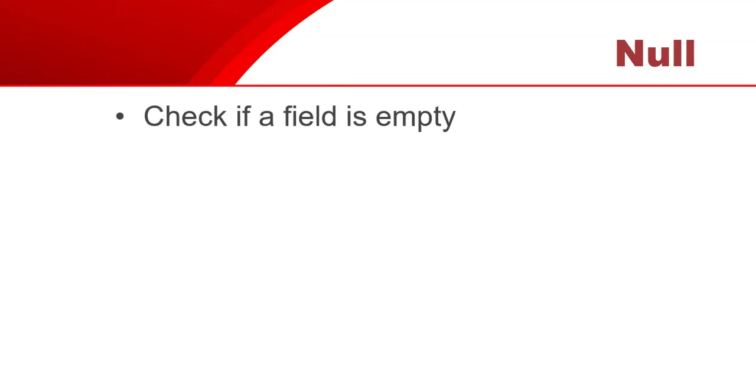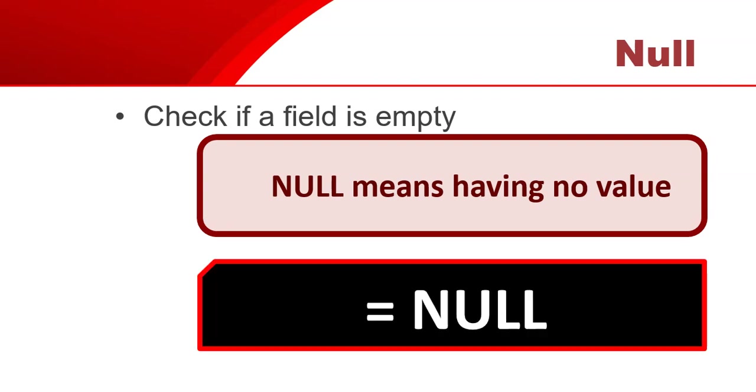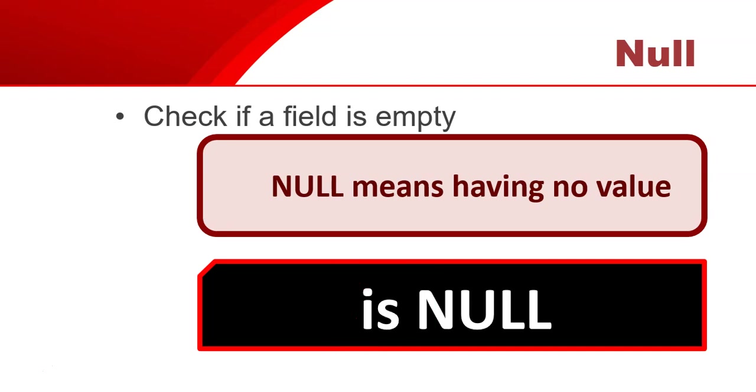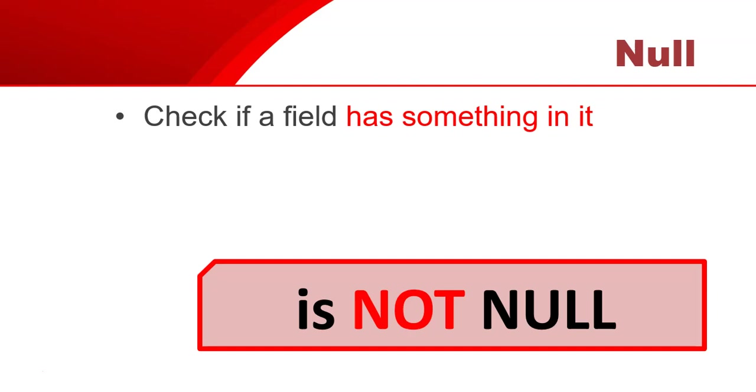Sometimes you might have a field that you want to check if it's empty or not, if it's got nothing in it. In computers, we have a term called null, and null means having no value. You can't say something is equal to null. That doesn't make sense. So that's not the way that we use the null operator. You need to say is null. Sometimes you want to check if you want to get the fields that have something in it. You don't want to consider the ones that are empty. In that case, you want the opposite of is null. That was the not option. So we can say is not null if we are checking if something is not empty.